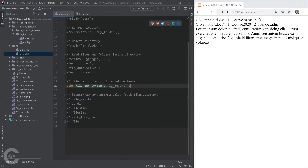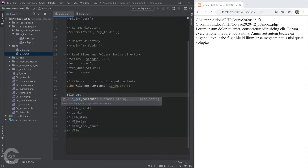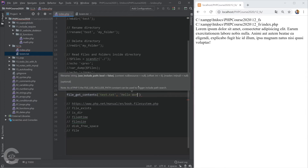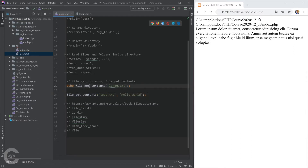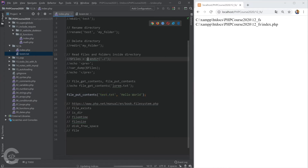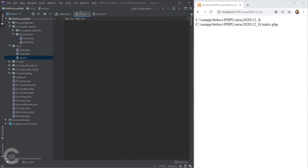If we want to put some content in a file, we can read everything that's there and then write something back. We use file_put_contents() — not file_get_contents() — to save content inside a file. For example, creating 'test.txt' and writing 'Hello World' text. The result: test.txt appears and 'Hello World' is written there.